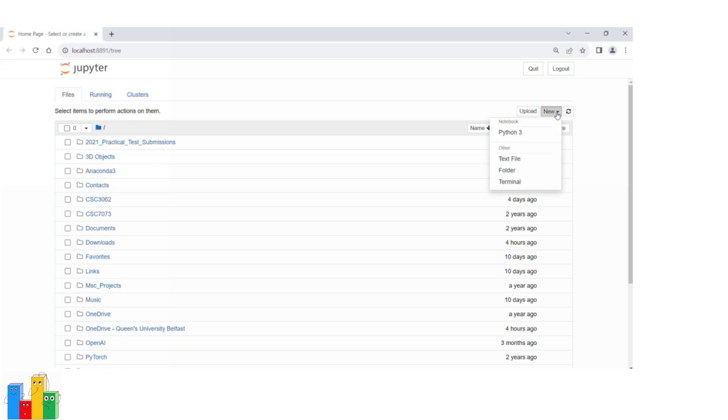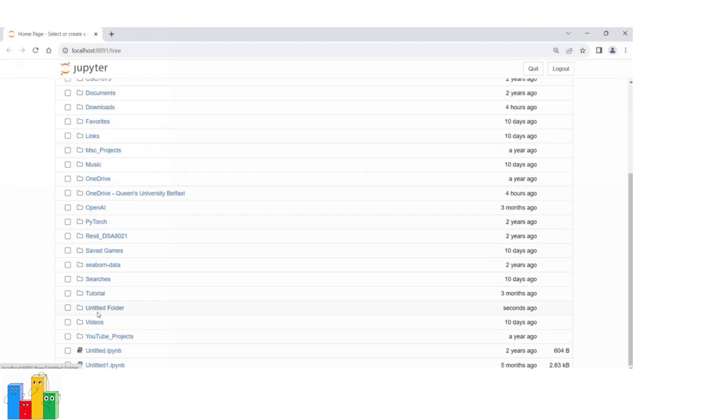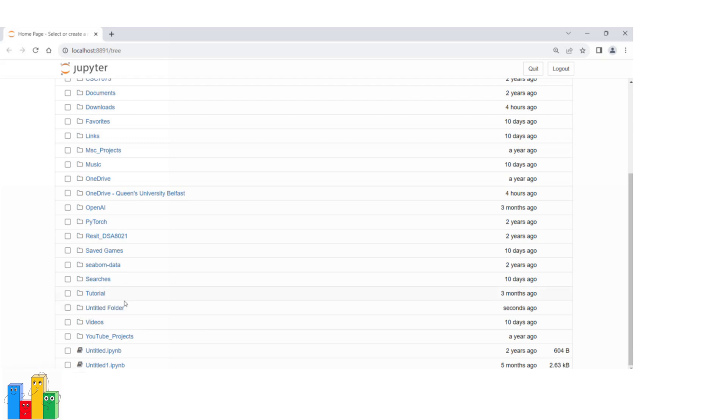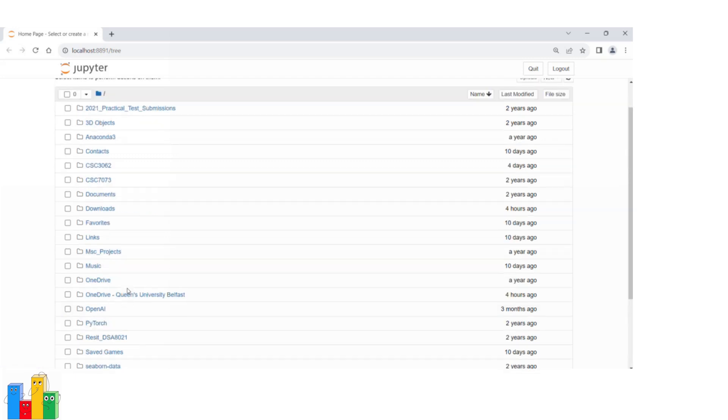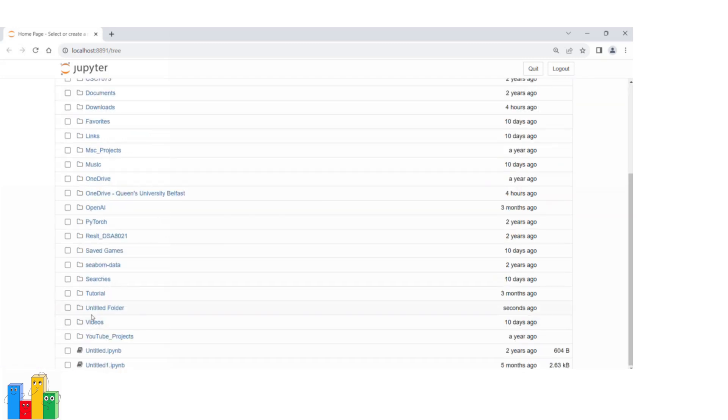Then create a folder. By clicking on this, it will create a folder by default called untitled folder.